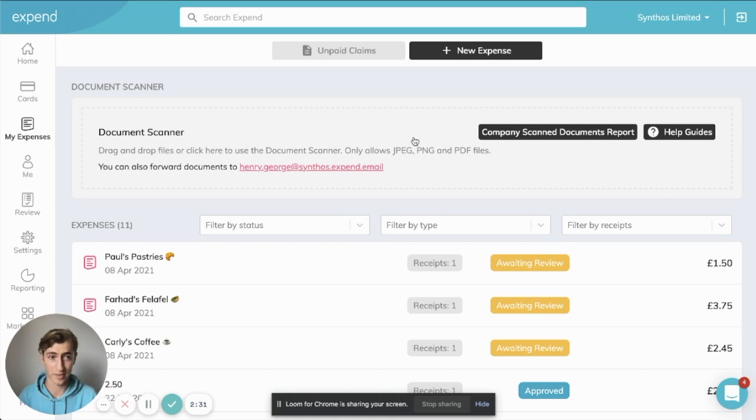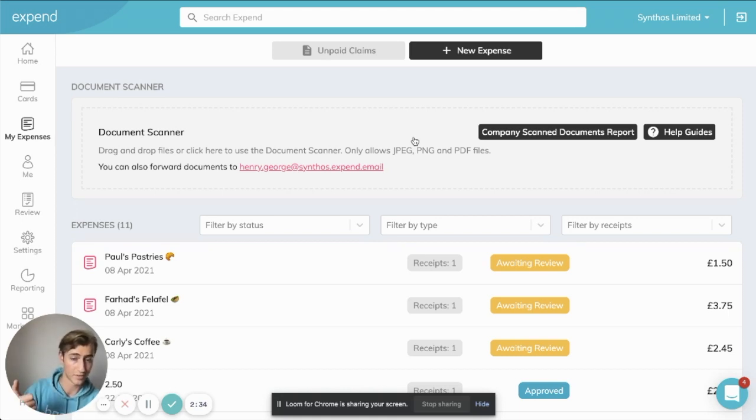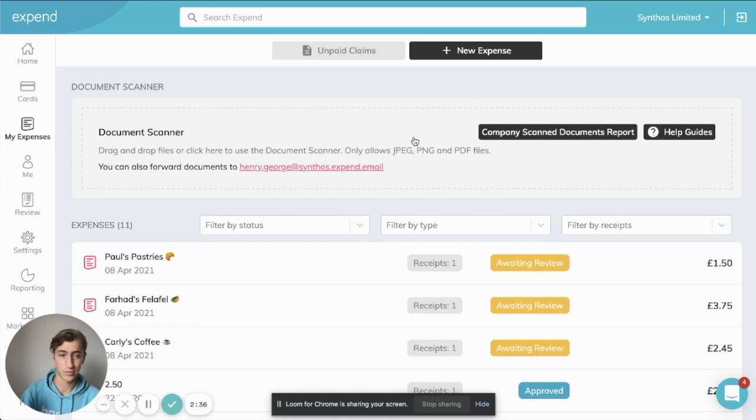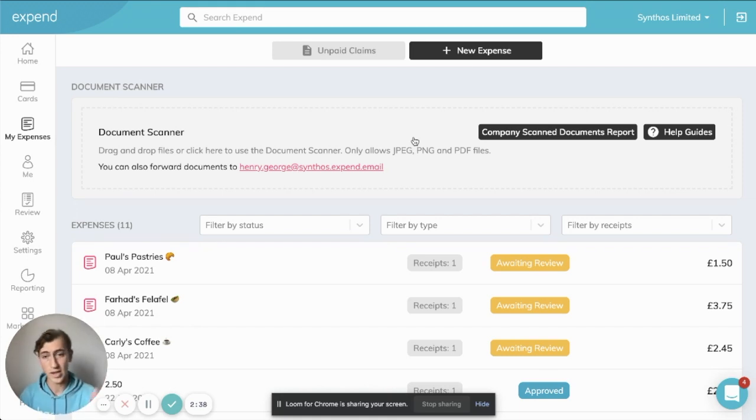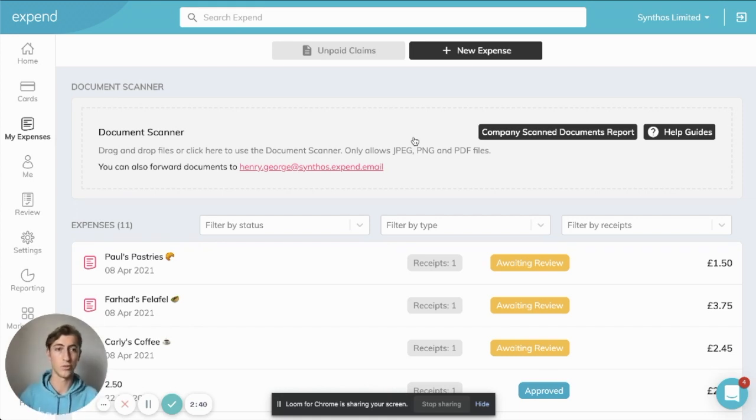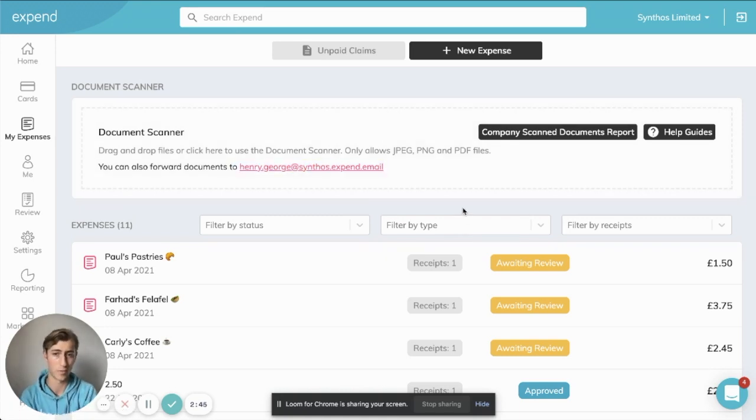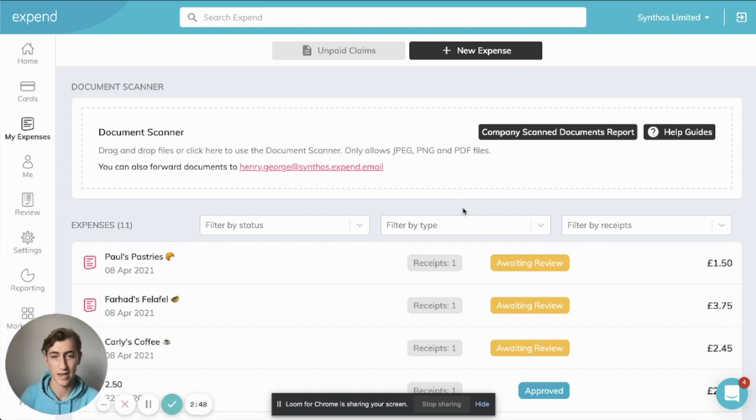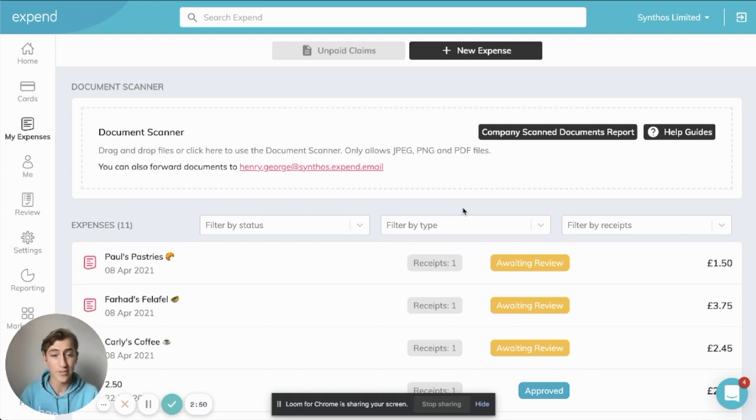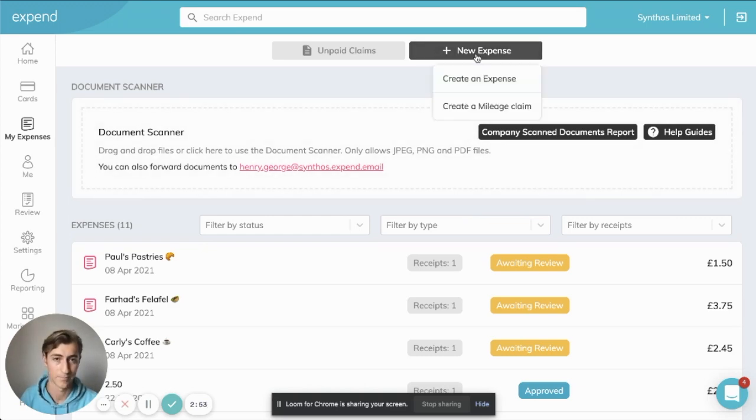there's many ways you can create expenses, and I highly recommend either scanning a physical receipt with our OCR receipt scanner, which will automatically extract the lines, or emailing through your receipt to our OCR extraction email. As you can see here, Henry.George.Synthos.Email. Everyone will have one of these emails, whereby you can send receipts to have them automatically extracted. However, just for the sake of this example, I'm going to create the expense manually.